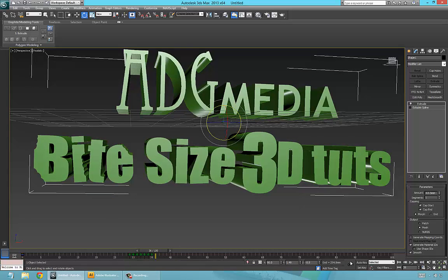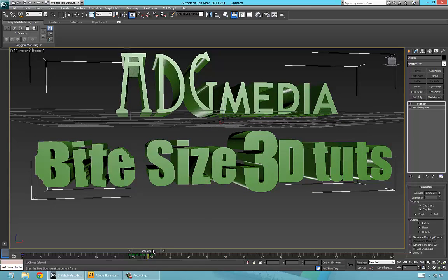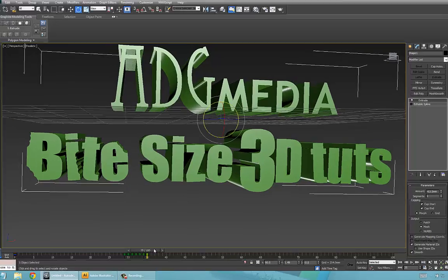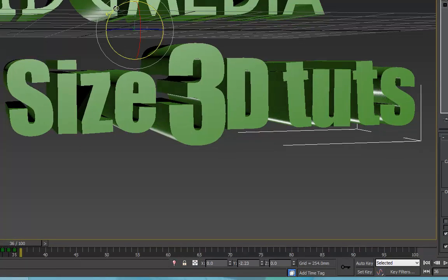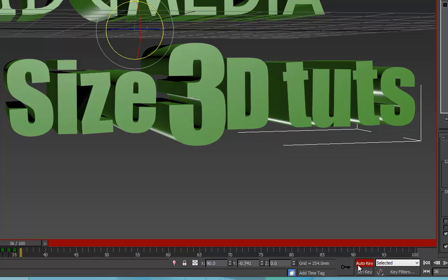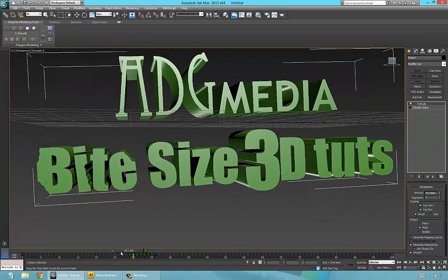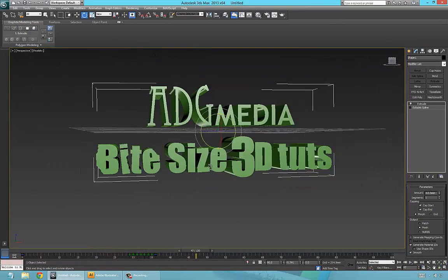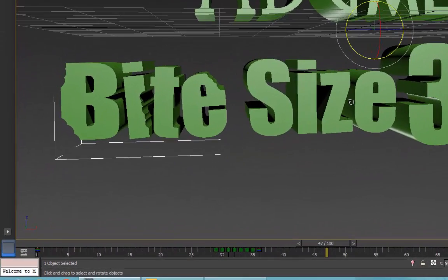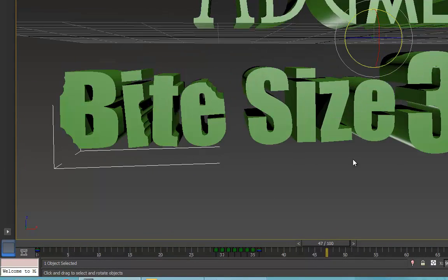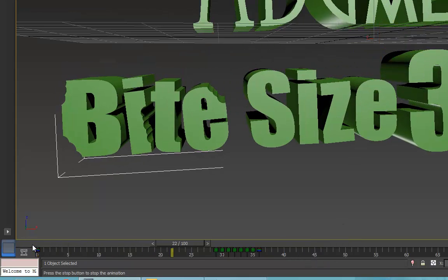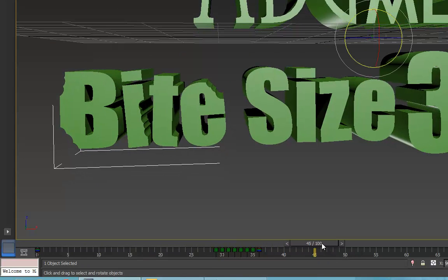Let's press Set Key once more, check where it shakes from, and go back one degree like that. Make sure Auto Key is on, press Set Key — good, there you go. That's fine. That just shows you a bit of animation.